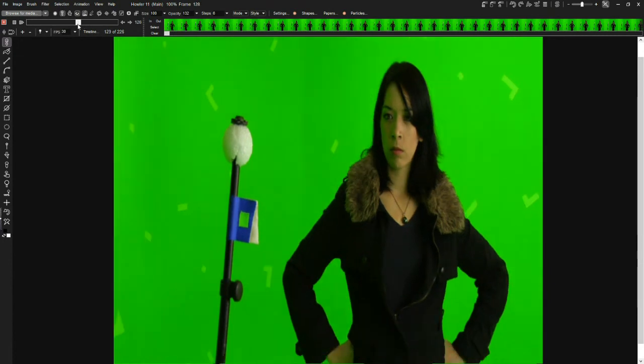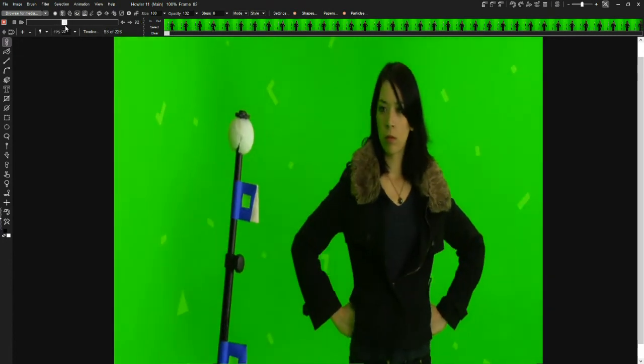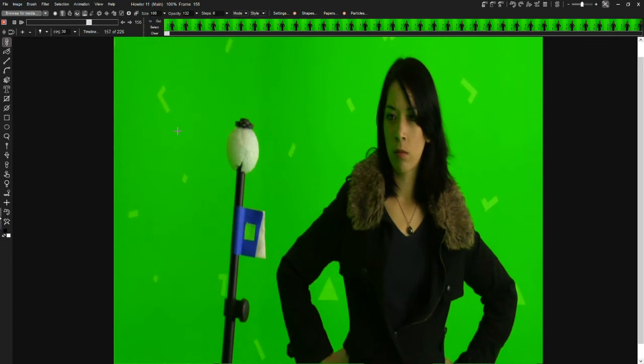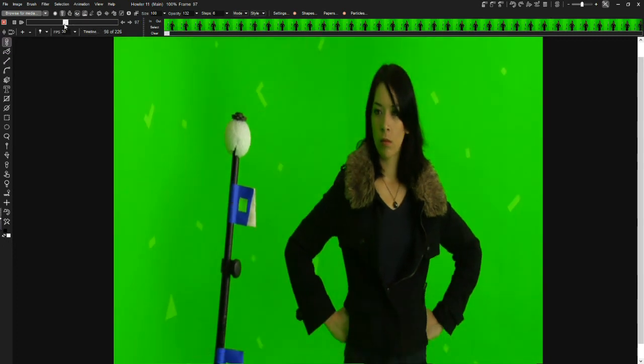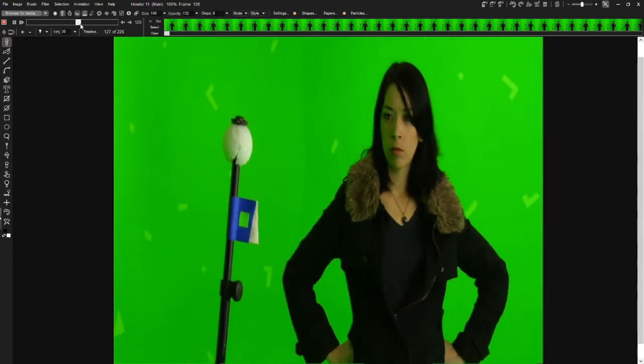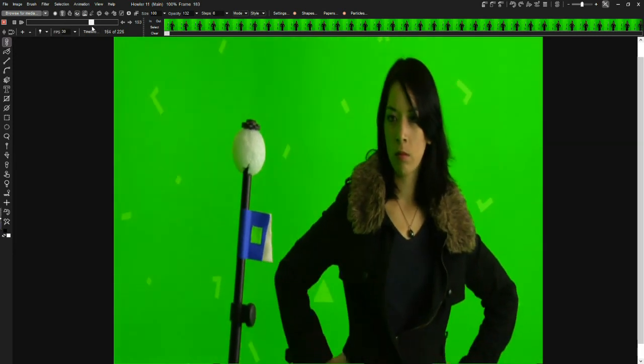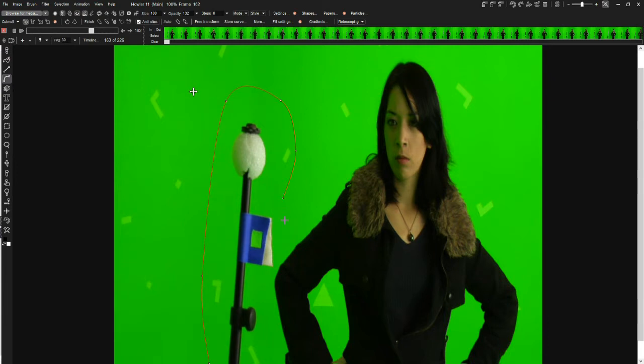Quite often when you're working with video with special effects, you'll need to remove some element from a green screen shot. This is typically accomplished by rotoscoping, and in Haller 11 we have some new capabilities with rotoscoping. This is accomplished through the curve tool, and we simply draw to create a curve around the object we want to isolate.